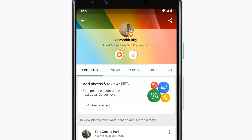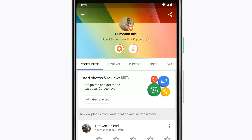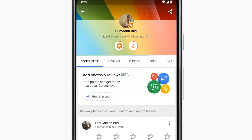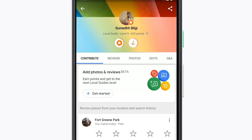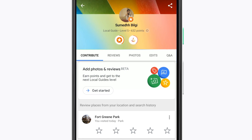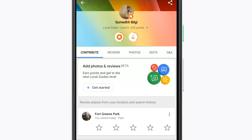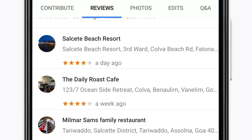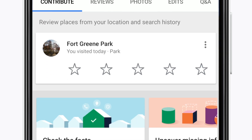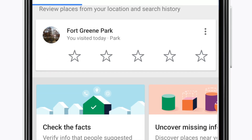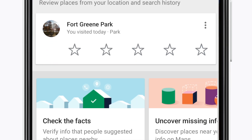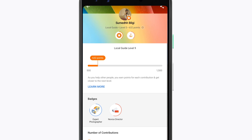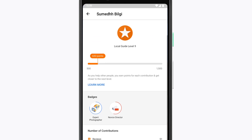Now that you're a local guide, let's take a tour. First, there's your profile. Your profile is home to all the great things you share on Google Maps. You can see your photos, your reviews, your ratings, and suggestions for more places to review and photos to share. You can also see your local guide level.